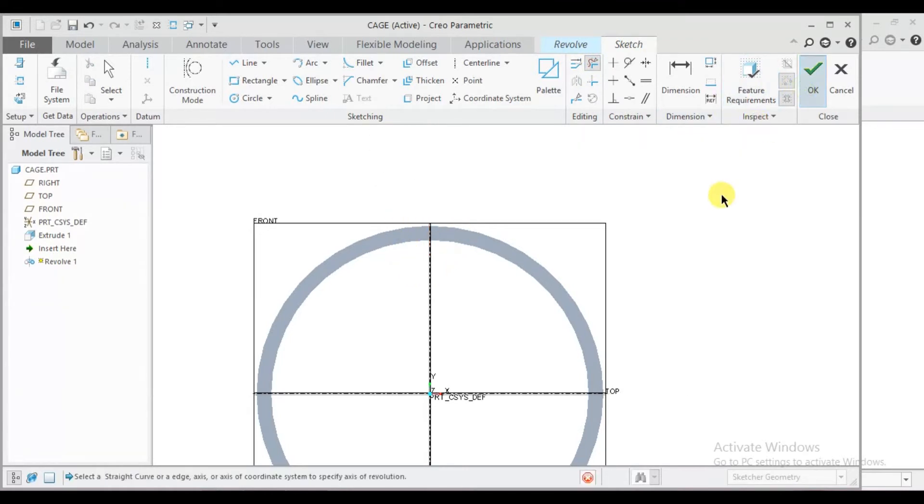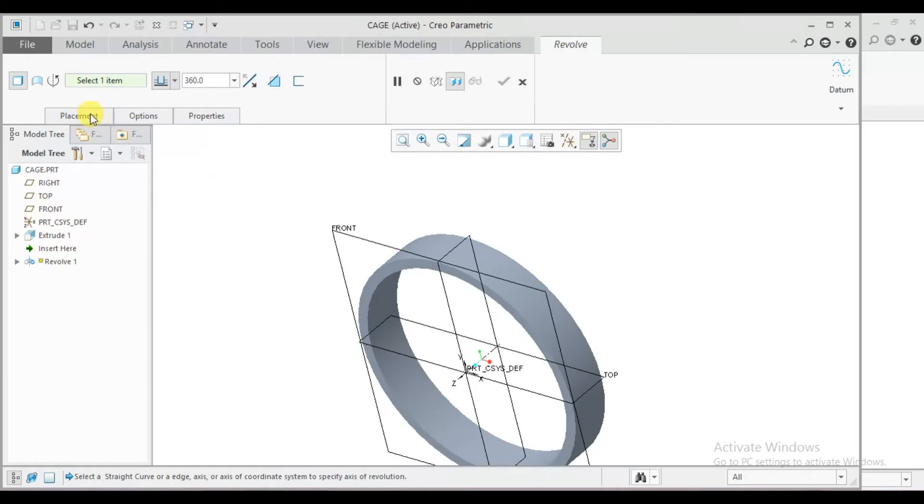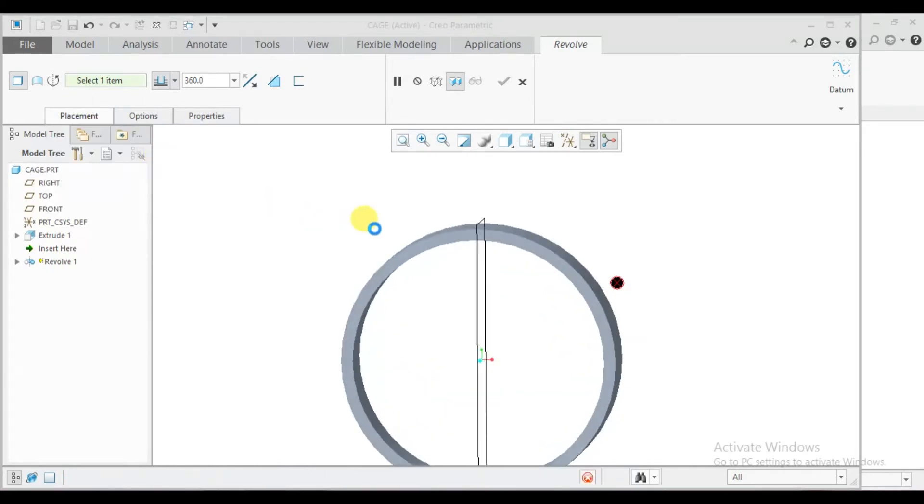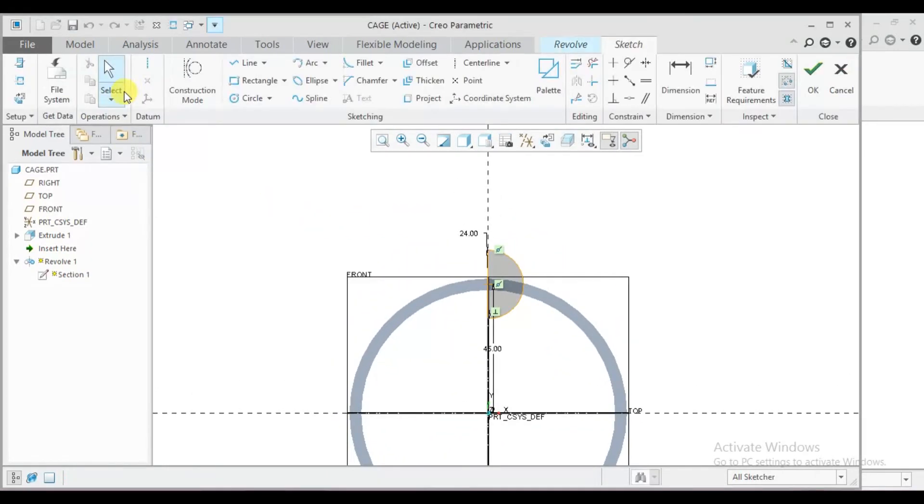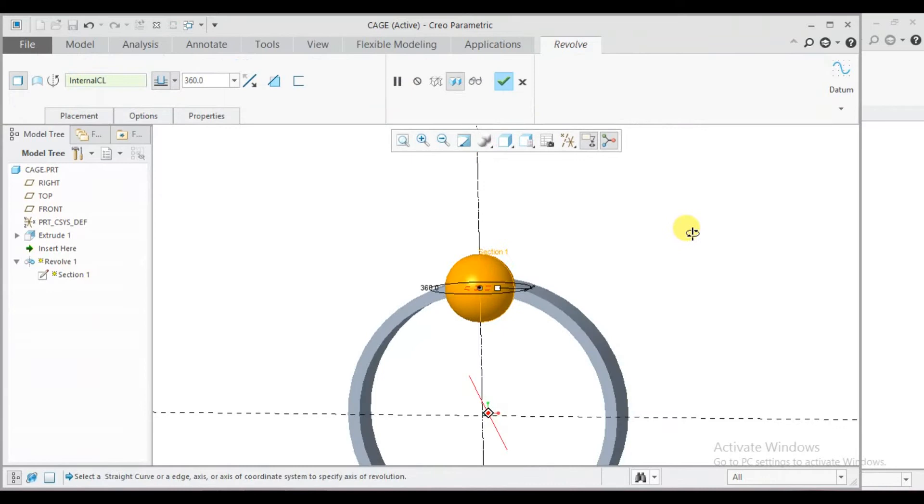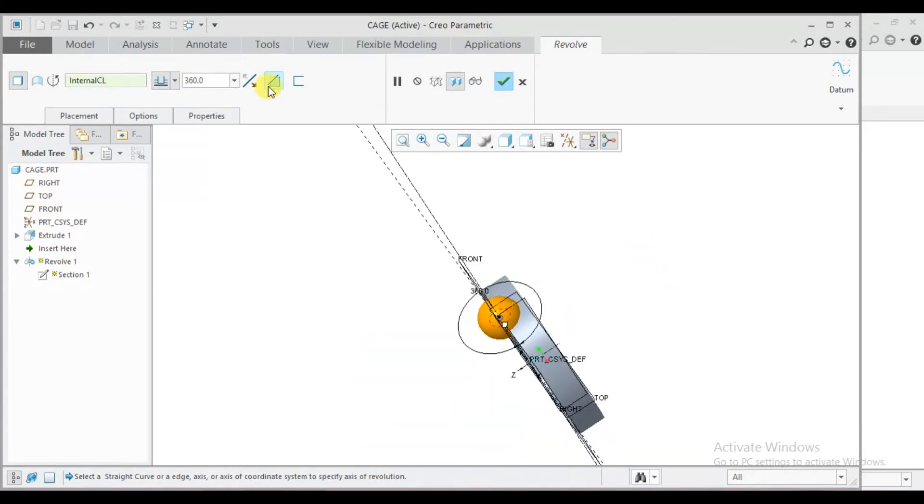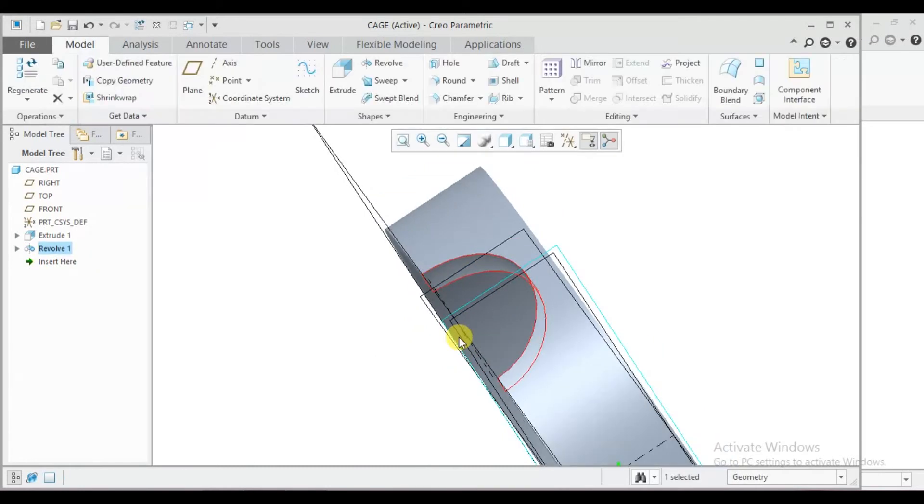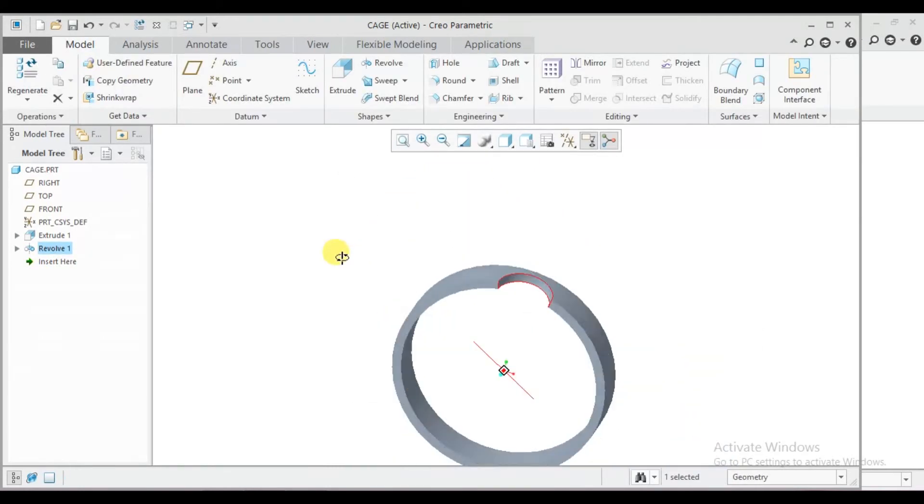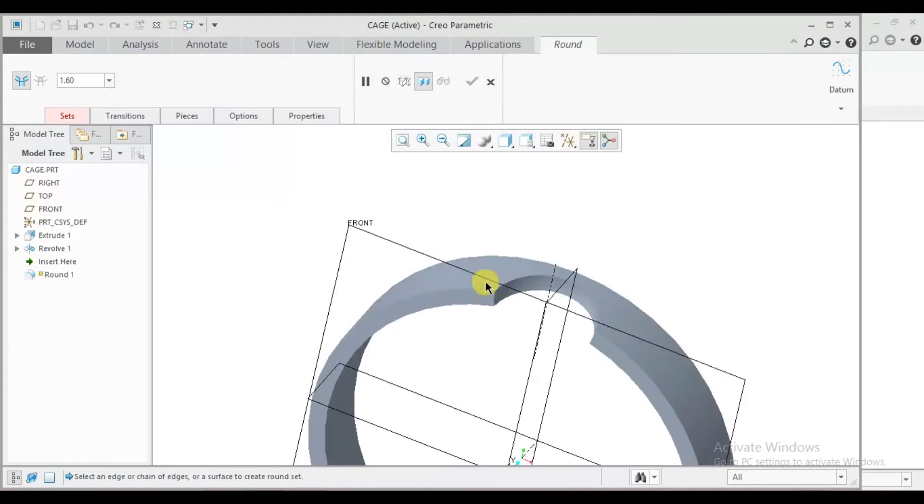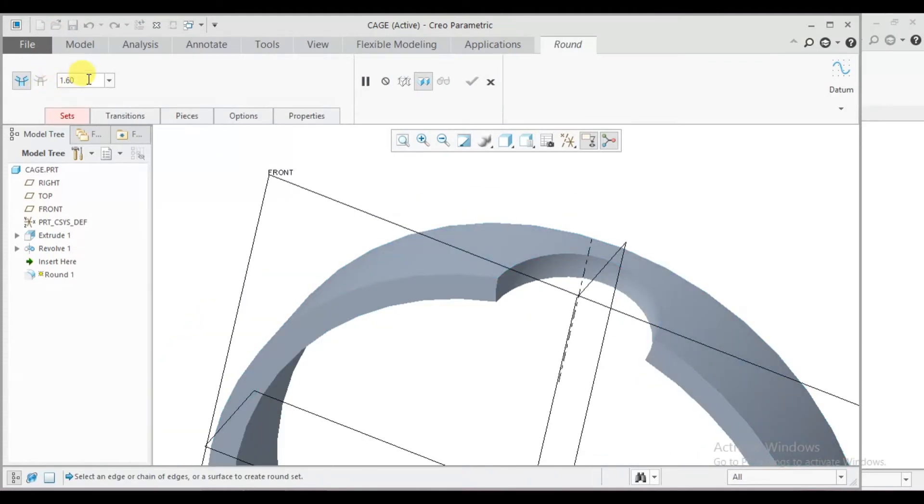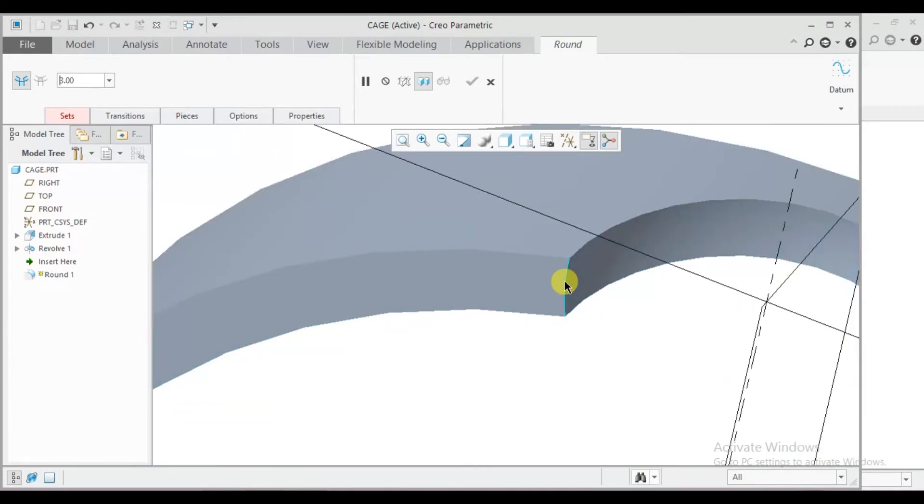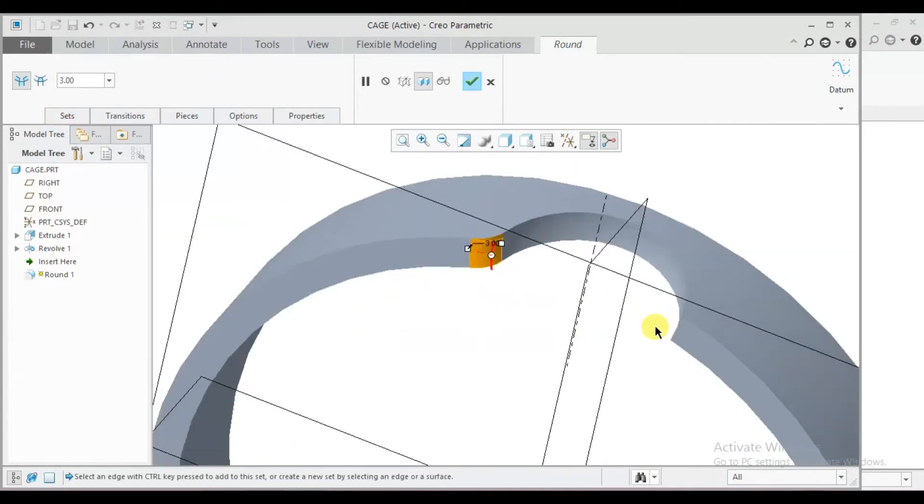Now okay. Go to placement, edit it. Here I will draw one center line. Now okay, here click on remove material and okay.